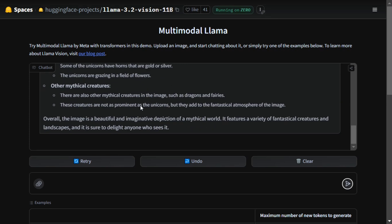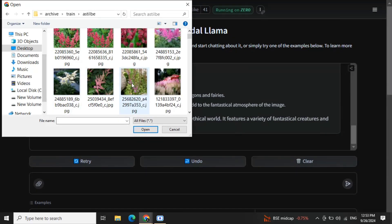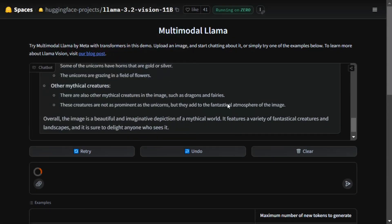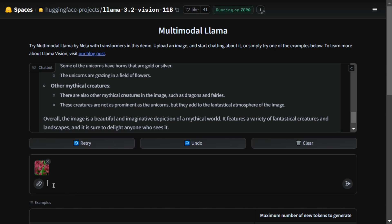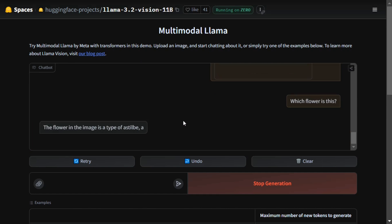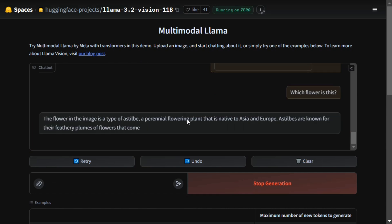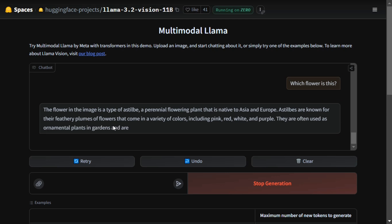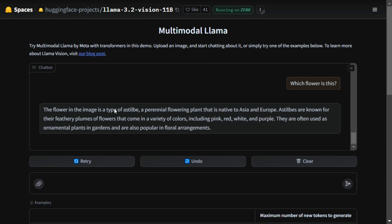The output is just amazing and quite detailed. Now I uploaded a flower image and asked 'Which flower is this?' I'm not focusing majorly on the prompt, just asking very simple questions. As you can see, it is correctly able to identify what type of flower it is.